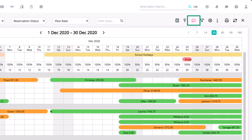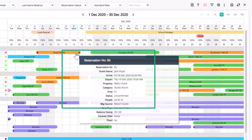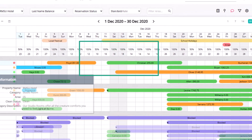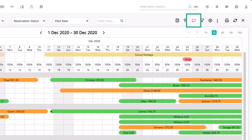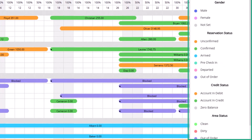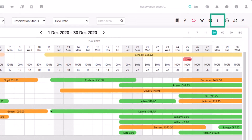The speech bubble icon will activate the data window, which will display information when you hold your mouse pointer over a reservation and other areas of the booking chart. When the data window is turned on, the icon is a different color. To turn the data window off, click on the icon once so that the icon goes back to black. The information icon will display the legend, which explains the many colors and symbols on the chart. Click on it again to hide the legend. As the booking chart does not automatically refresh, you can refresh it at any time with the refresh icon.